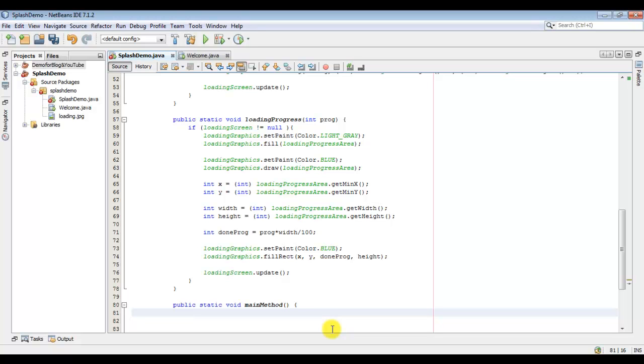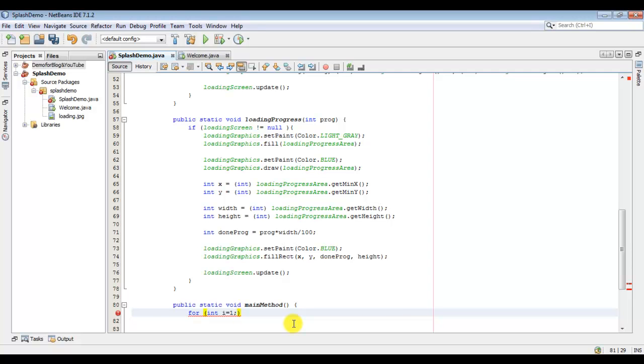Now this is where you will load all your resources and whatever you have to do, and set the text and calculate the total progress. You should know how many times you want to loop this. Like if you are loading three resources or five or four, I would just make it five.